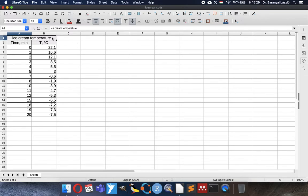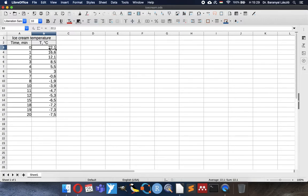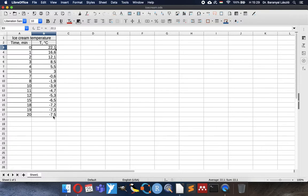Here you can see ice cream temperature data. The ice cream ingredients were mixed at room temperature and after that we started to freeze it, cool it down until after 20 minutes it reached minus 7.5 degrees. It is in Celsius always.